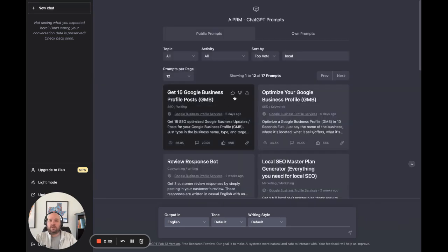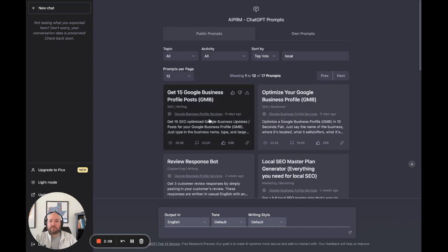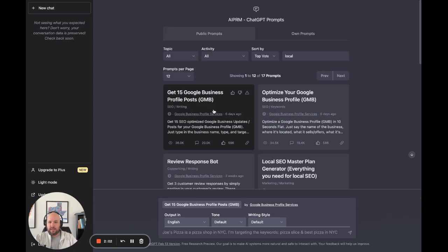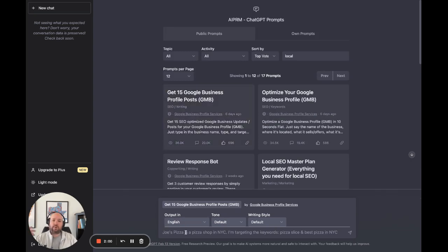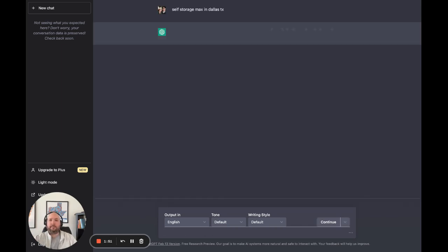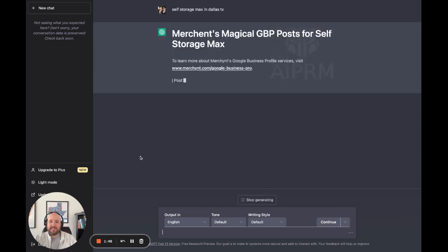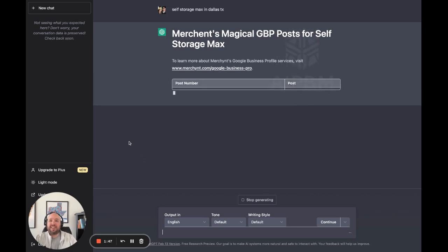If we want, we can look at one more thing. Get 15 Google business profile posts. So again, we click on this one. This is going to give us some Google business profile posts we can add. Let's do self-storage max in Dallas, Texas.